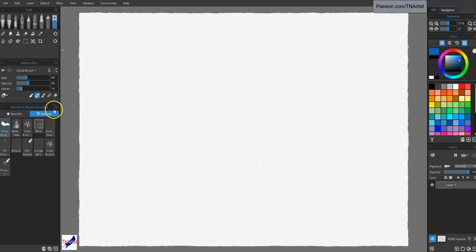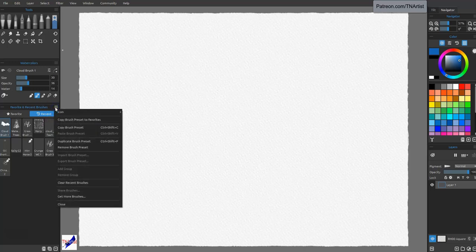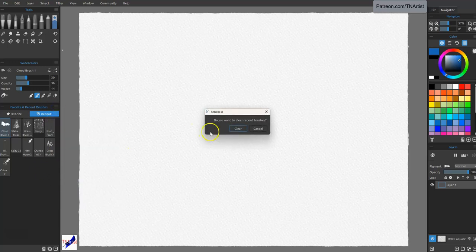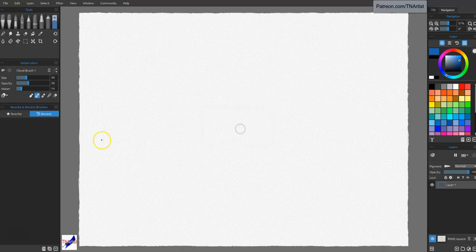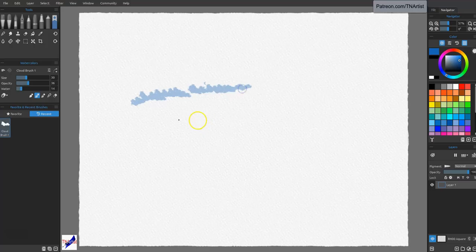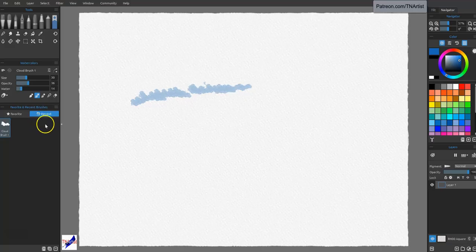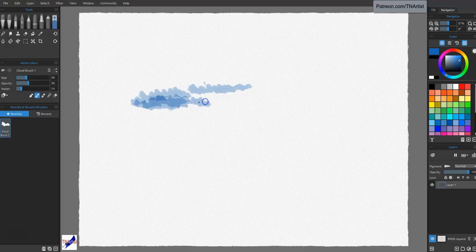All right. So we can clear recent brushes. Do you want to clear recent brushes? Why, yes, I do. And then I can grab this, and look, it'll show up over here since I use it. Ta-da! And then if I use a lot of these, and I'm like, oh, what was my brush? Then I go back to that recent brush, and I just select it and bring it over.